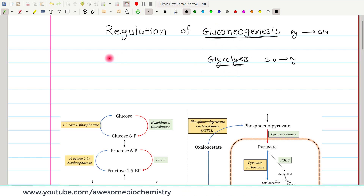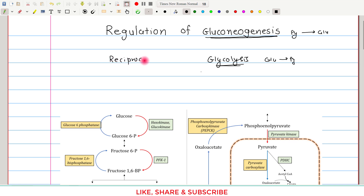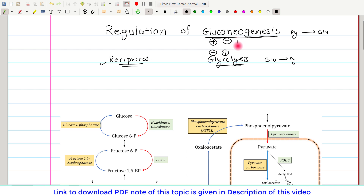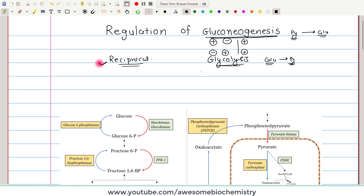Since both are opposite pathways, a reciprocal regulation must occur. Reciprocal regulation means that whenever gluconeogenesis is stimulated, glycolysis has to be inhibited, and whenever glycolysis is stimulated, gluconeogenesis must be inhibited. If reciprocal regulation is absent, both pathways could remain stimulated simultaneously, causing continuous futile cycling between pyruvate and glucose with no net work done. That's why reciprocal regulation is essential.